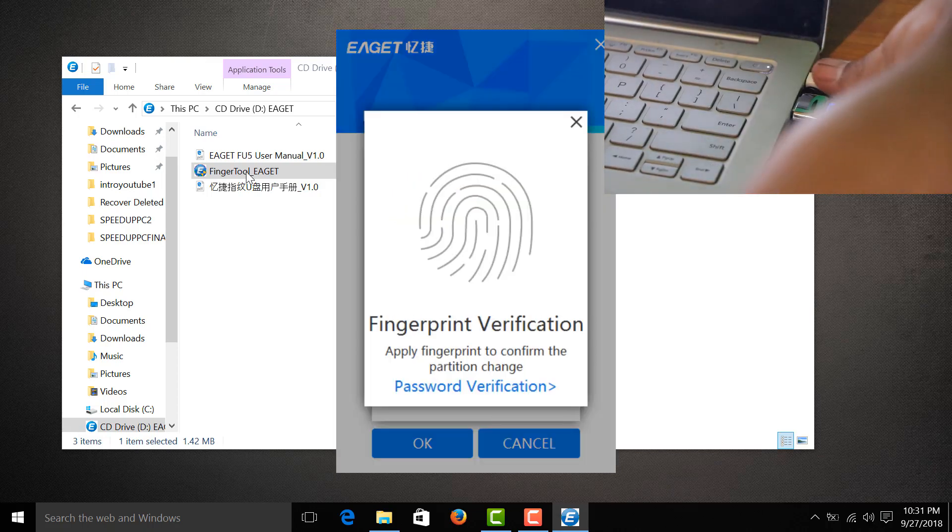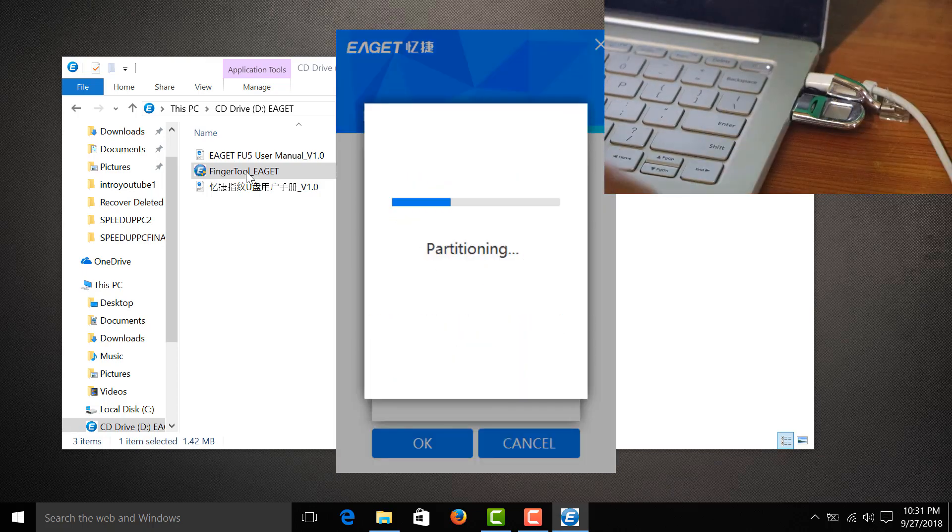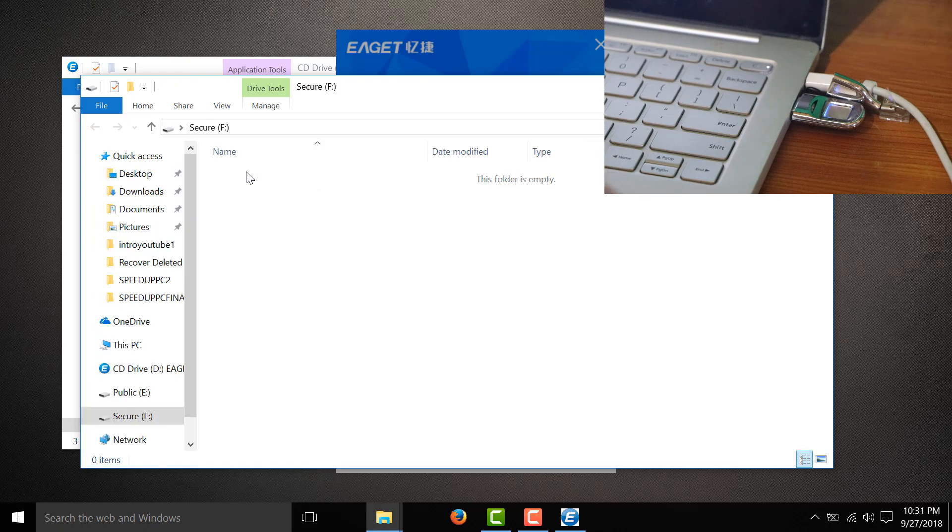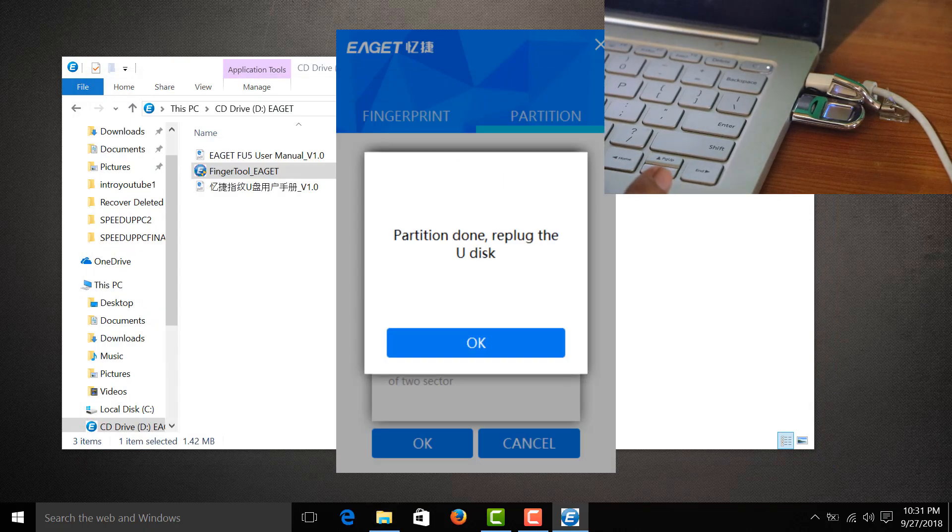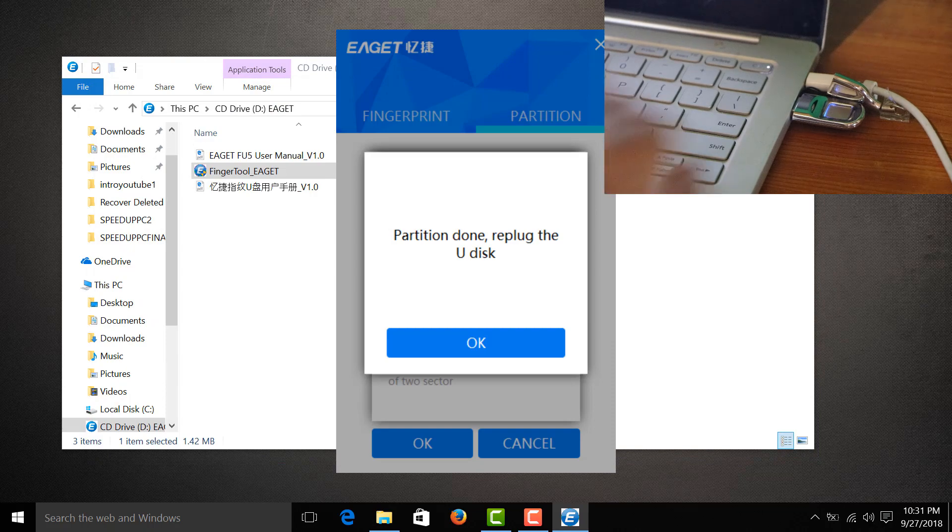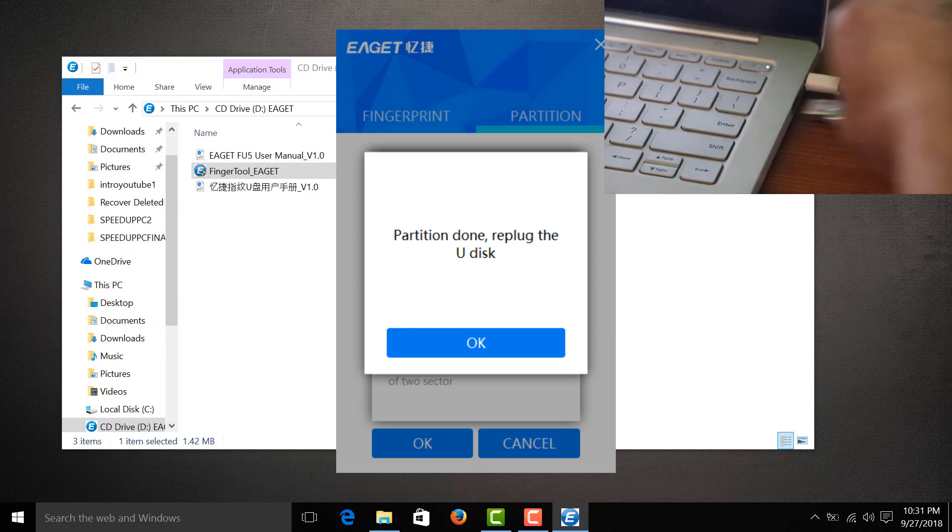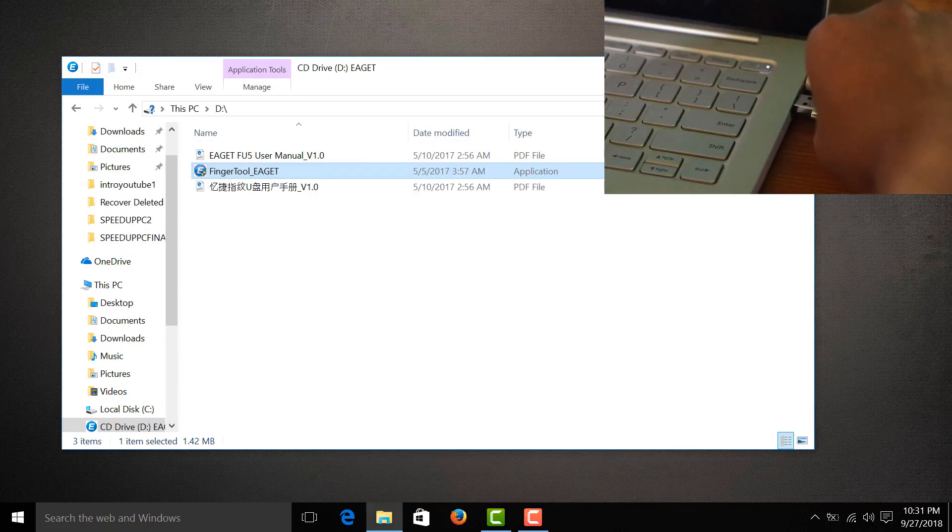Fingerprint verification, partitioning - that's great. What's the size of this one? Let's go back there. Replug the disk, partition done, plug it back.